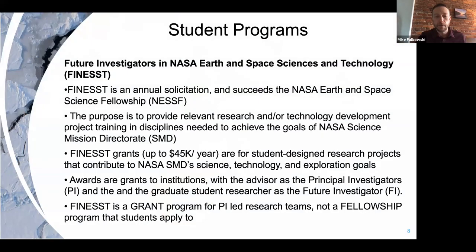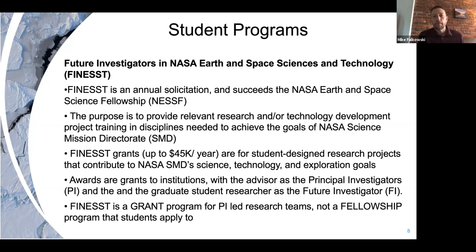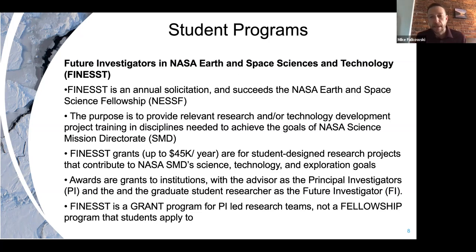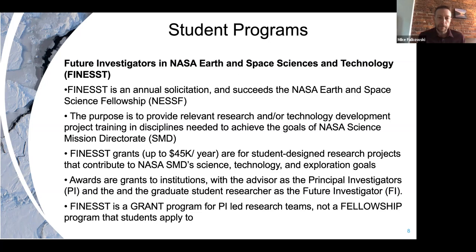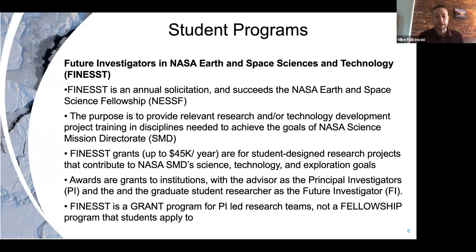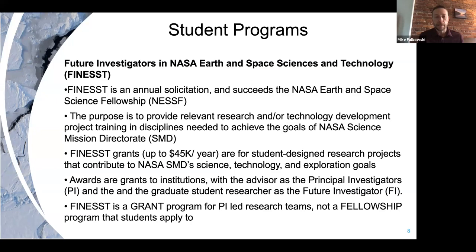There are other programs specifically focused on students. We have the FINESST program, Future Investigators in NASA Earth and Space Sciences and Technology. This is an annual solicitation that comes out specifically for graduate students at universities. These are not student-led projects - the student writes the grants by themselves, gets feedback from their major professor or advisor who serves as the PI on the proposal, and the grant goes to the institution.